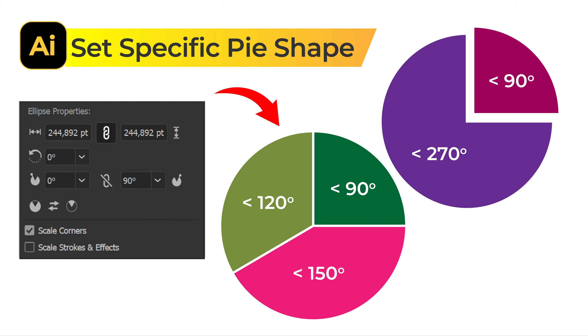Follow the steps on how to make a pie shape with a specific size in Adobe Illustrator. First I will create a circle.